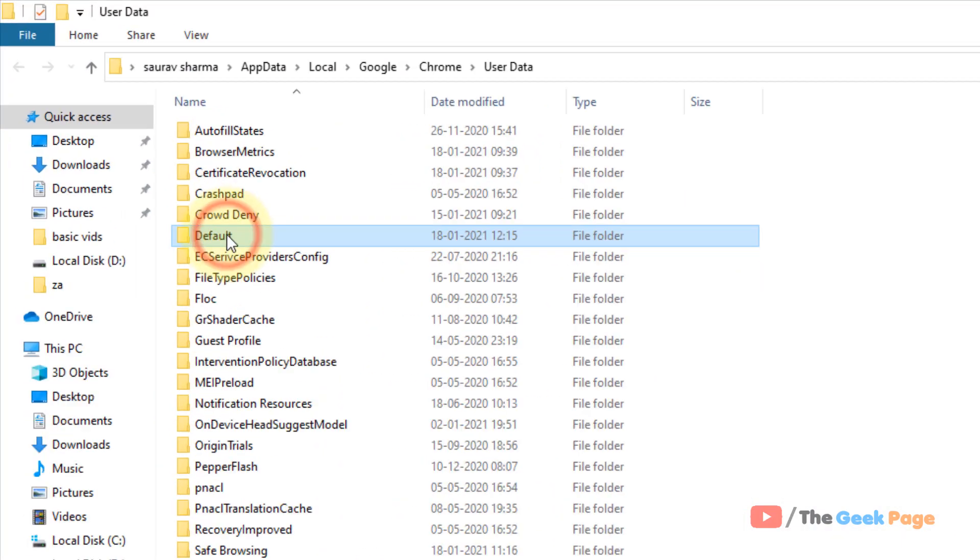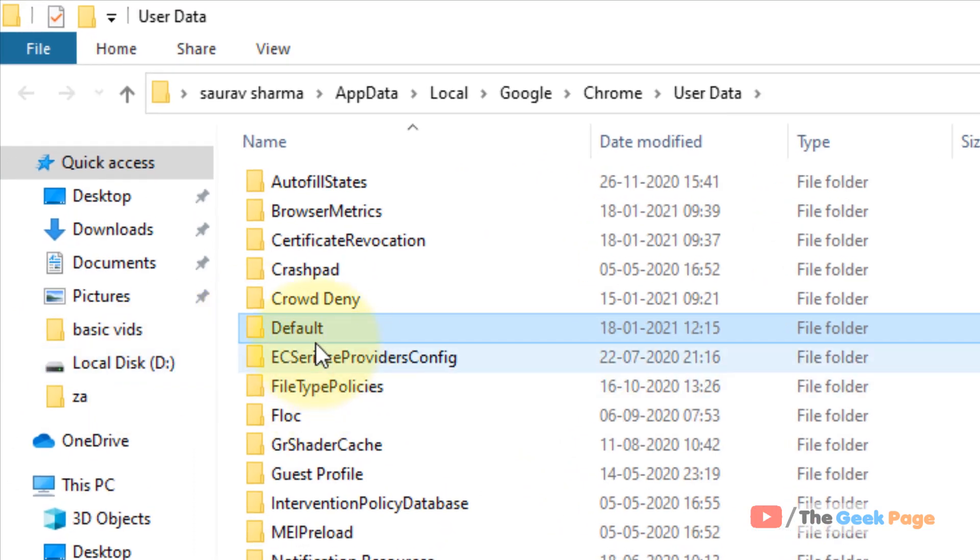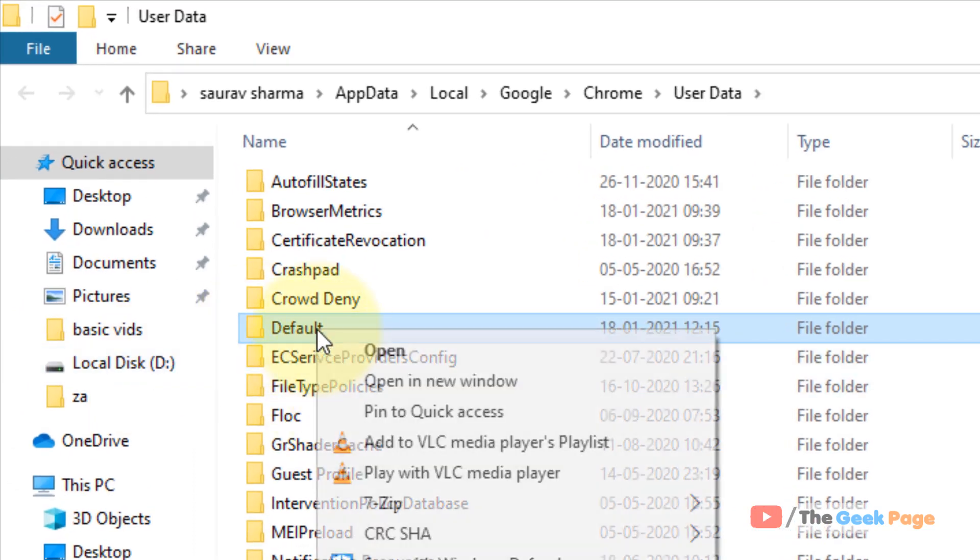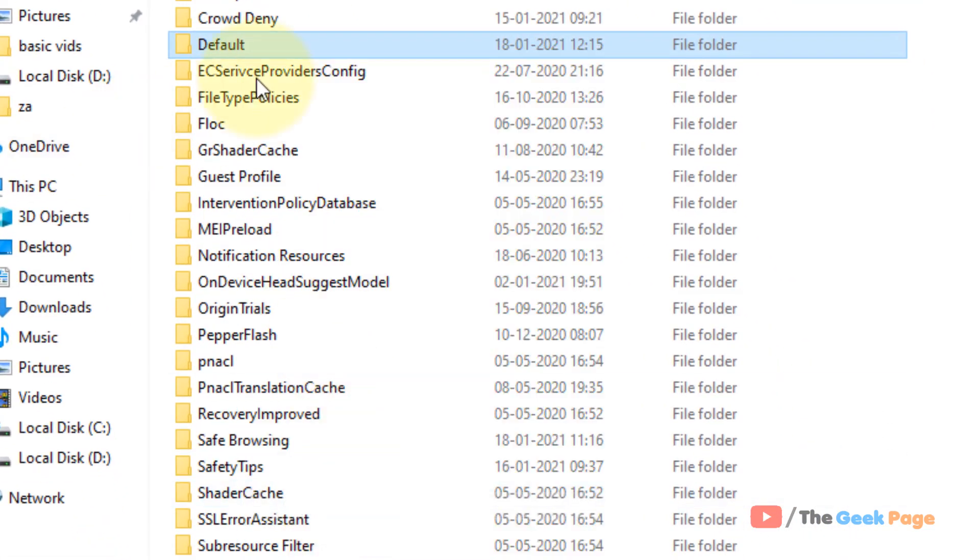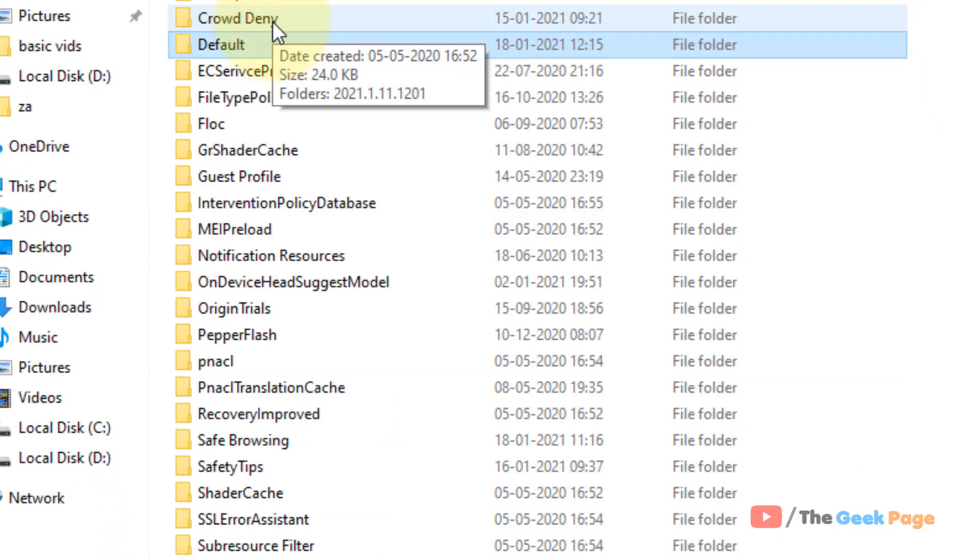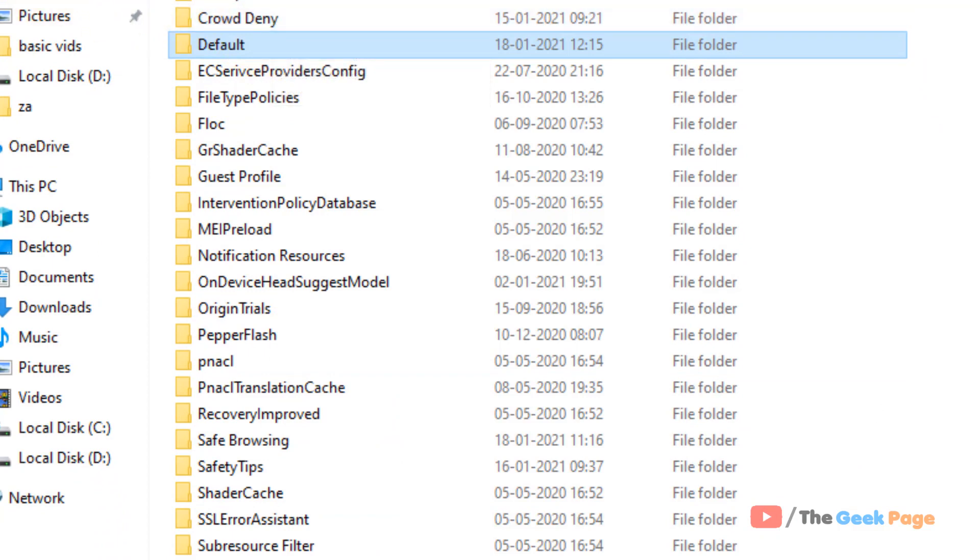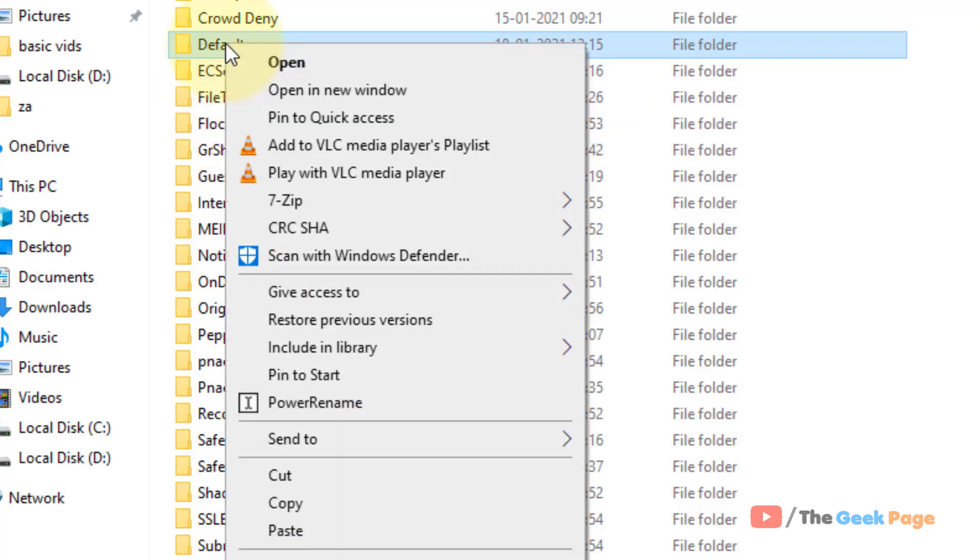Now when you reach in this folder, App Data, Local, Google, Chrome, User Data, there will be a Default folder here. Just copy that folder and take a backup of that folder somewhere if anything bad happens.